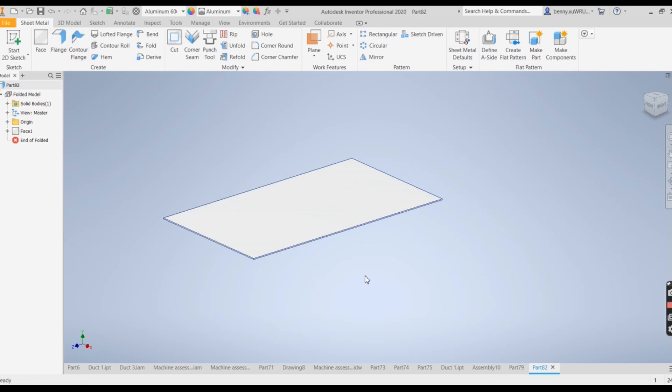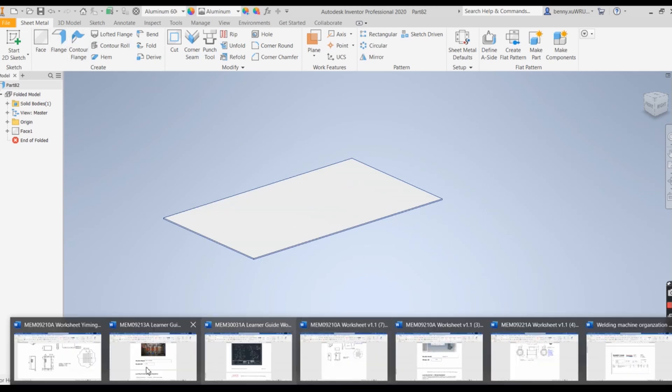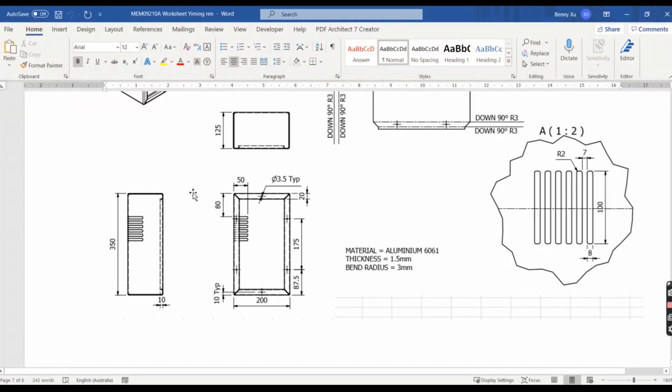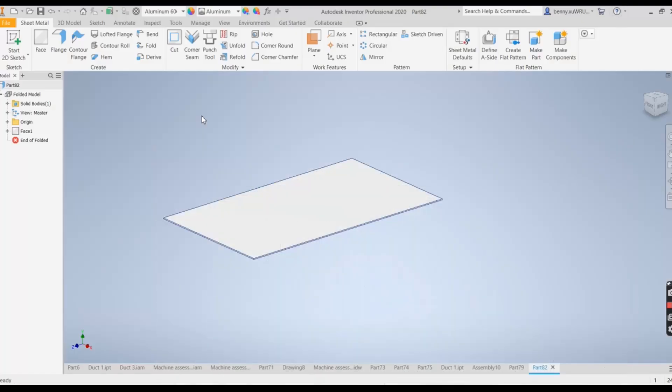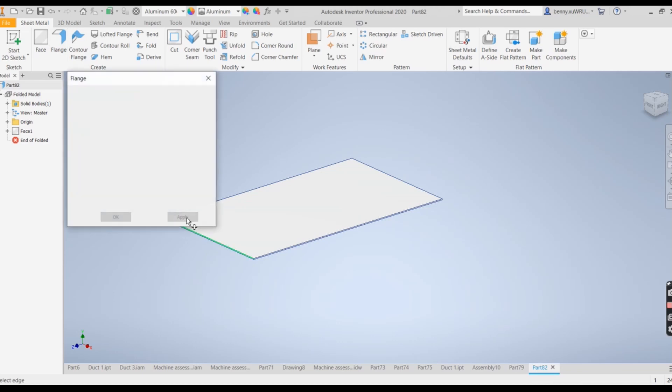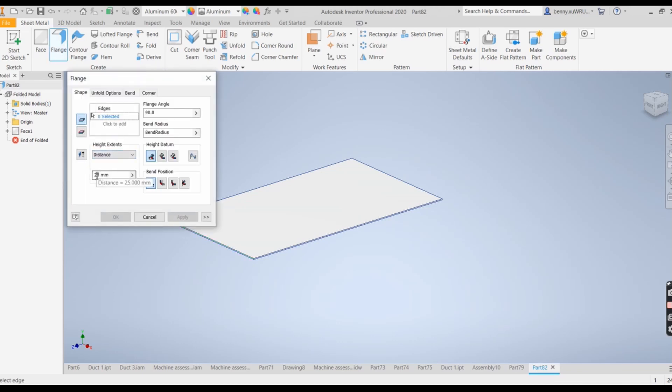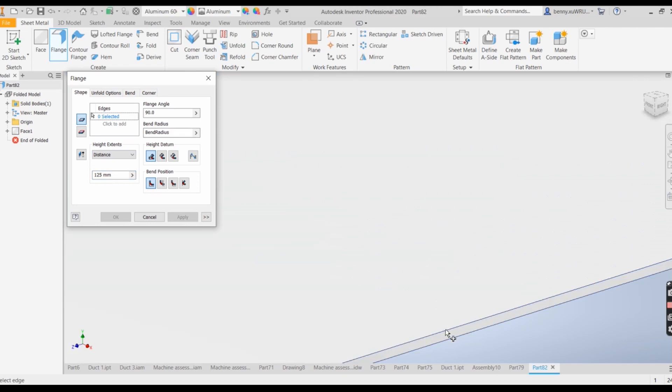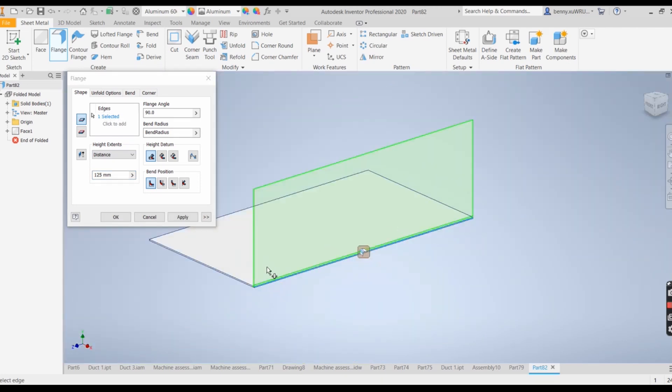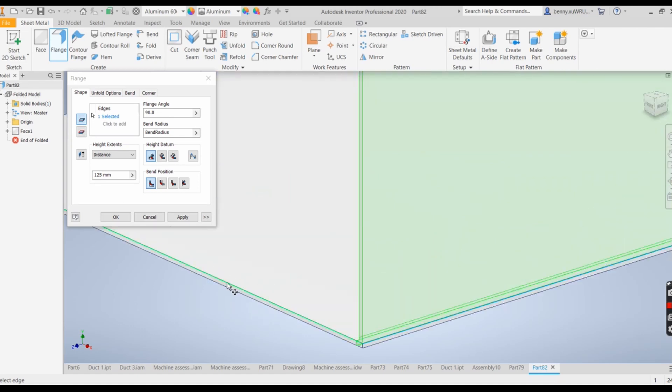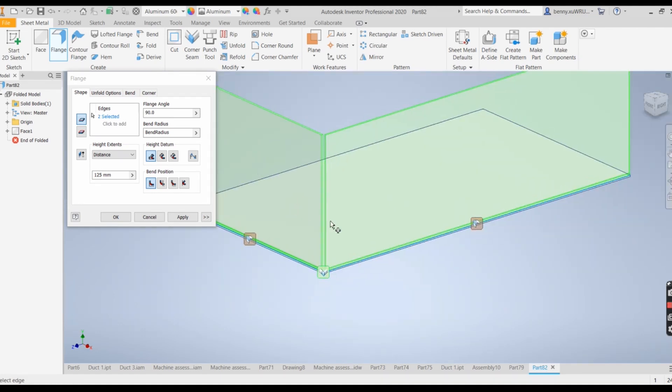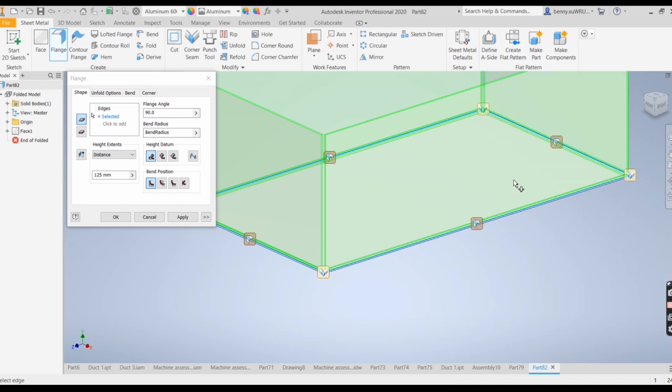I would like to bend or fold these four panels in 125 deep. First I want to change to 125. That's bending up. Second one, third and fourth. Apply.